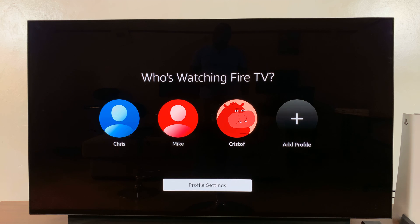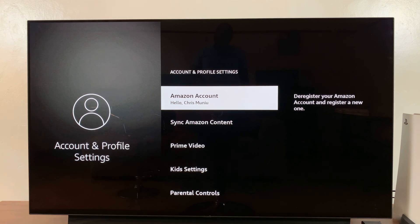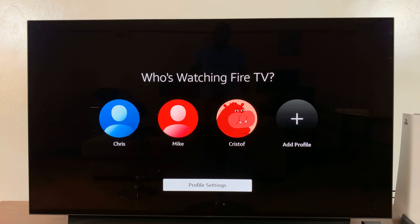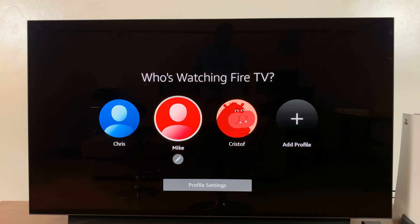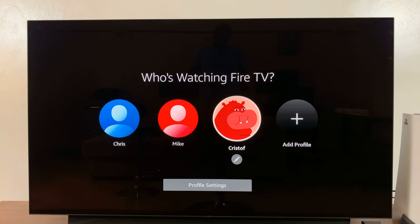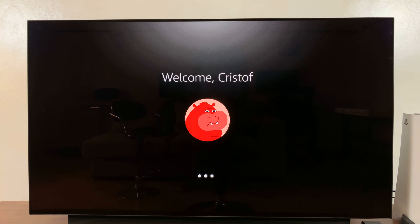You can go ahead and customize the profile if you want. Simply go to Profile Settings and customize it, like changing the name or changing the icon of that particular profile. To load the profile, simply select it.